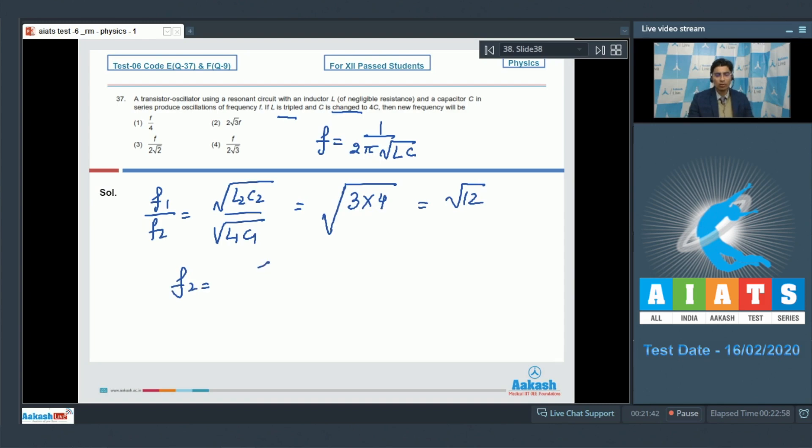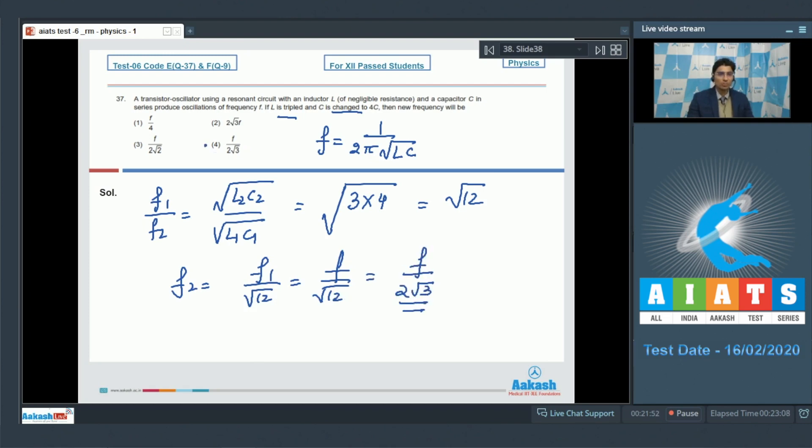This means that F2 will be equal to F1 by root 12, or F by root 12, which will be equal to F by 2 root 3. This makes option number 4 of this question the correct answer. Now let us solve question number 38.